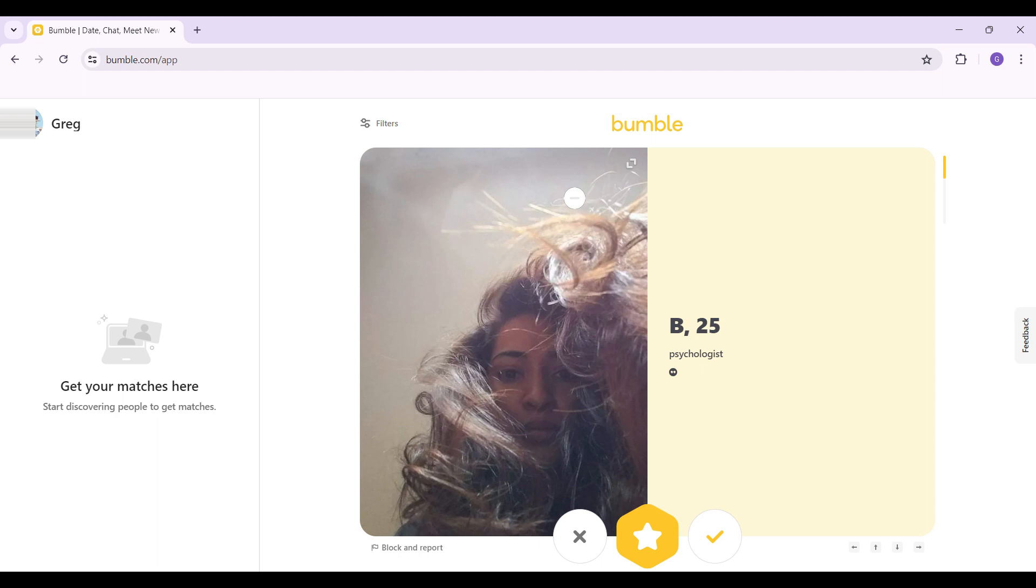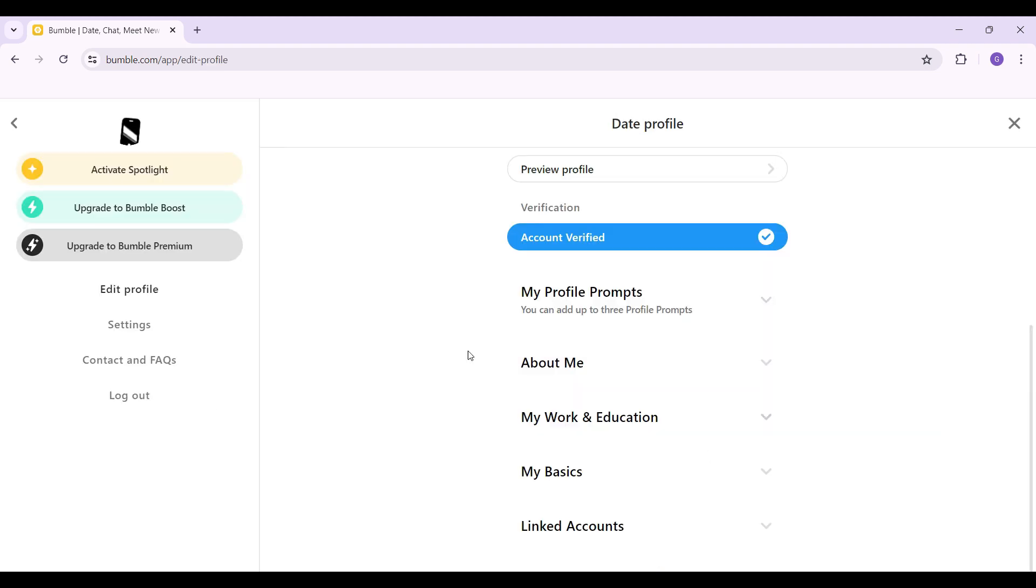In this video, what we are going to focus on is to connect our Spotify account to our Bumble profile. In the top left, you will see this profile picture along with your name. Simply click on it, then something like this will open up.